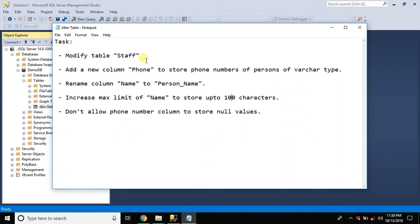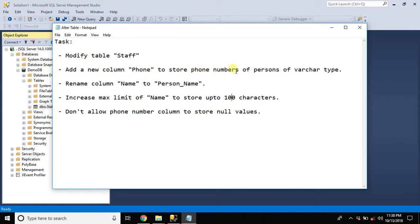Hi and welcome back. So we are here with a new task to alter an existing table. Our first task is to add a new column phone to store phone numbers of a person and it should be a variable character type.